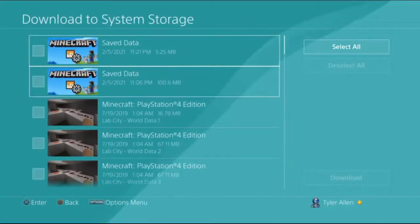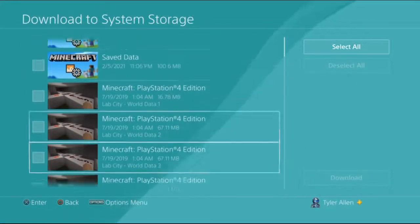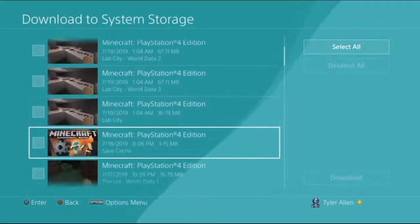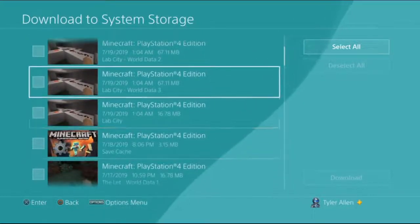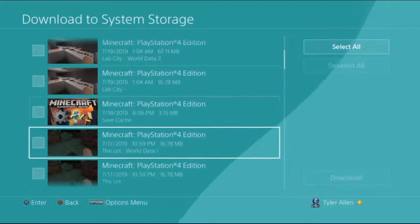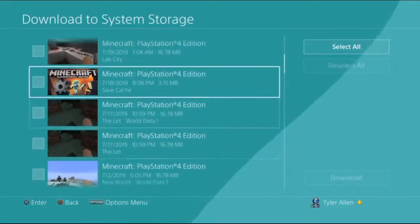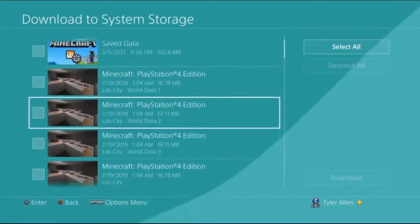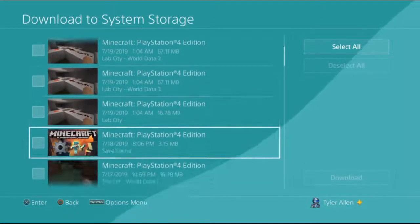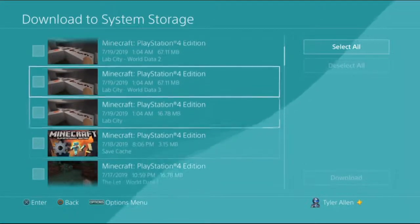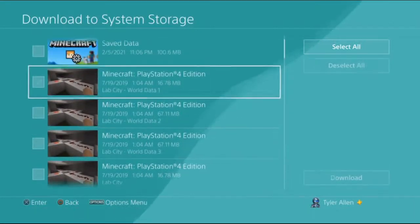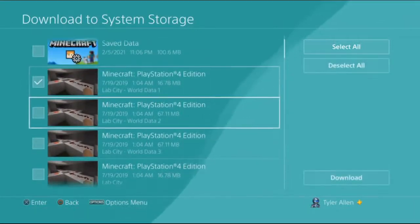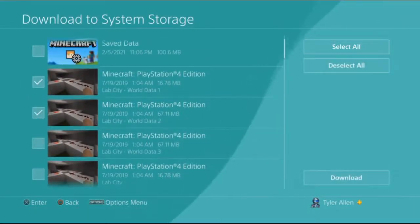You know, updates, whatever, all that stuff. That's what that stuff is, but these are your worlds here, and there should be like four, five, maybe even more if the world's older.